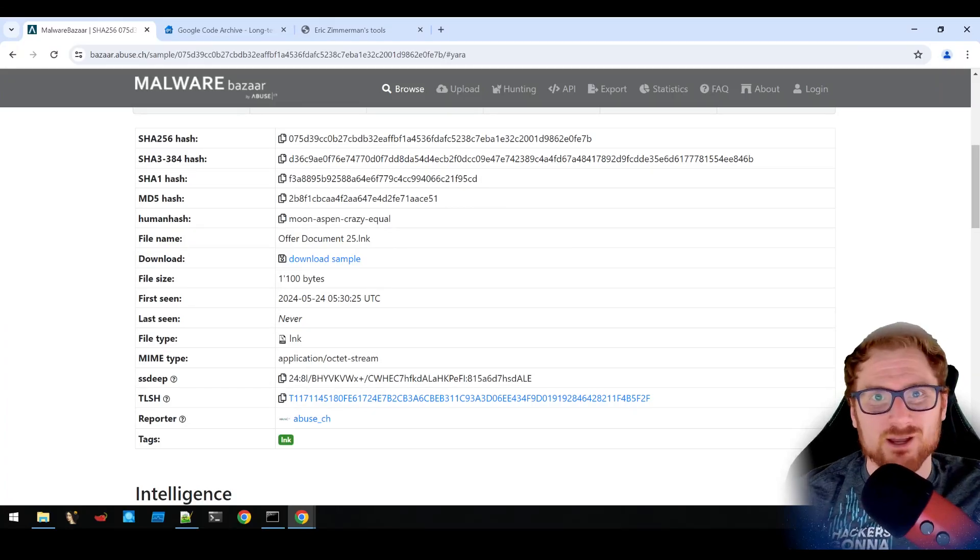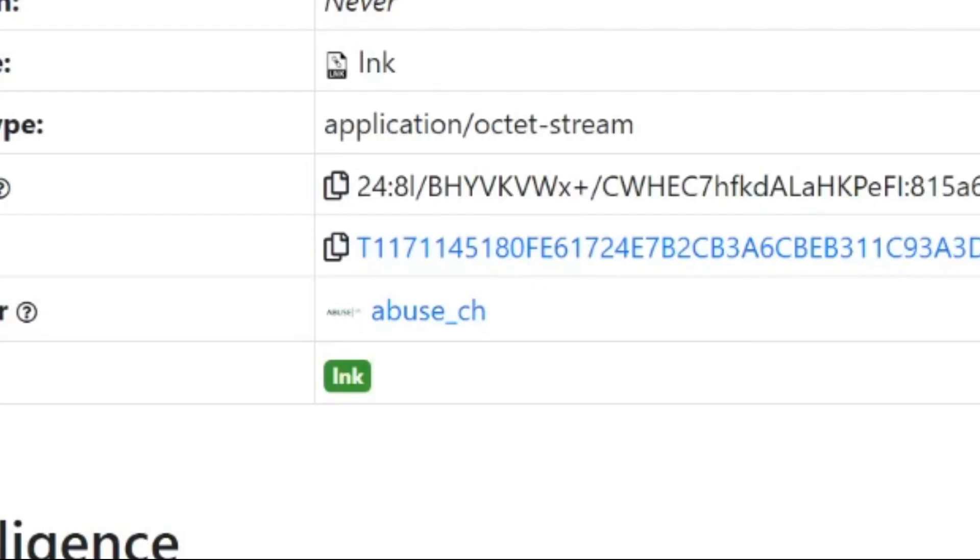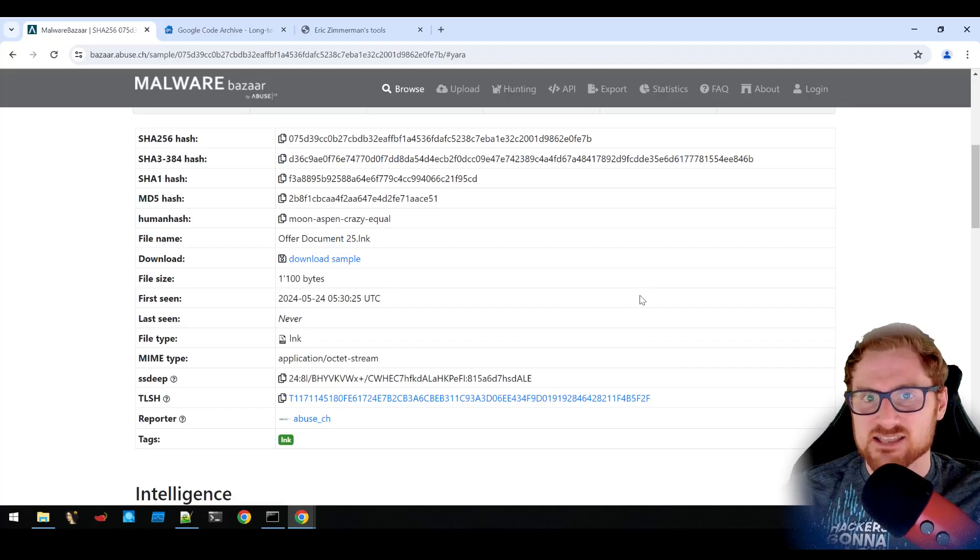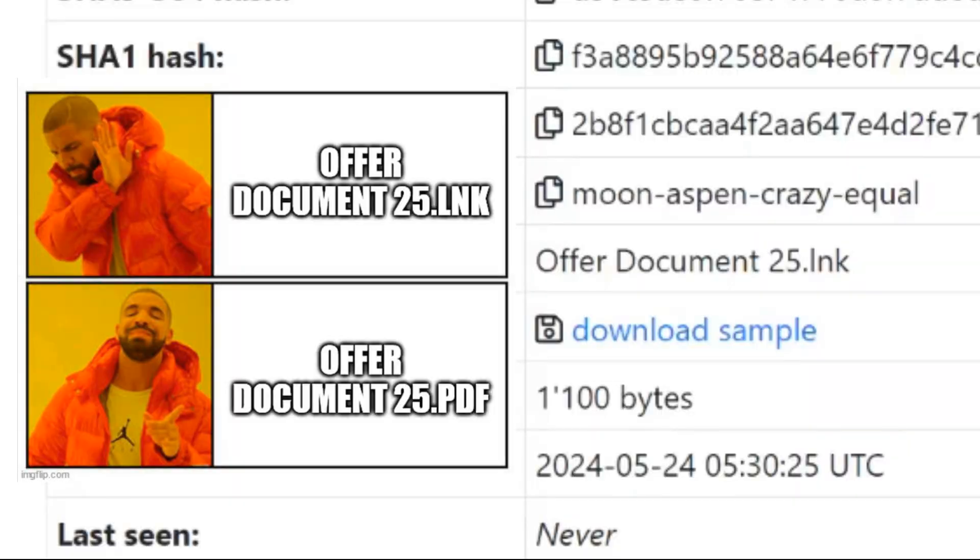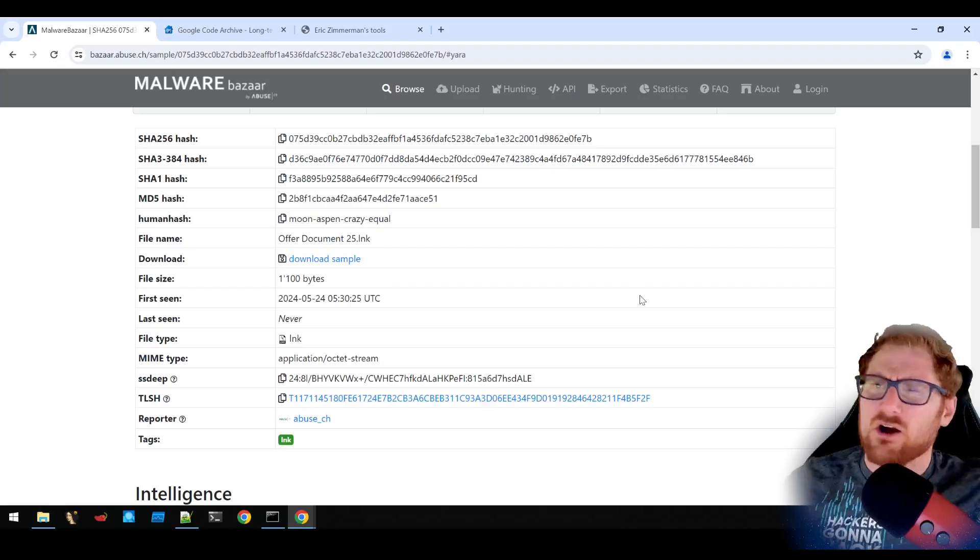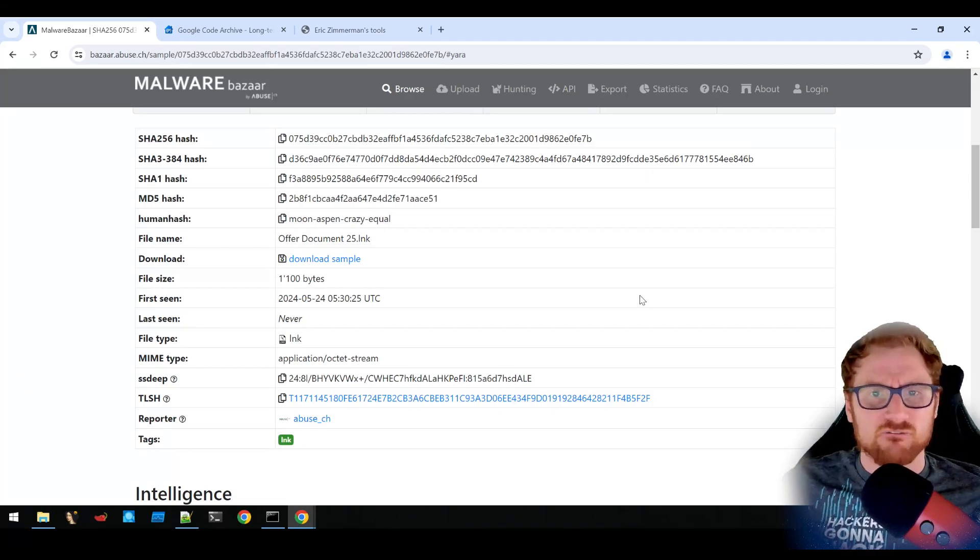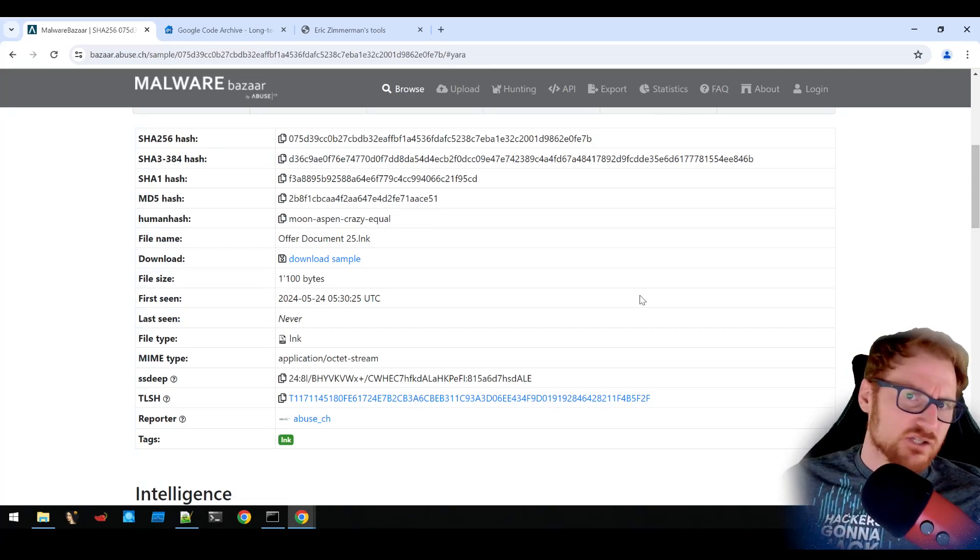Let's take a look at some new malware uploaded to Malware Bazaar. This has been uploaded by Abuse CH themselves, the creators of Malware Bazaar. This actually has a file name of OfferDocument25.LNK. Now an LNK file in the context of Windows is a link file or a shortcut file. How can a link file or a shortcut file be malicious?